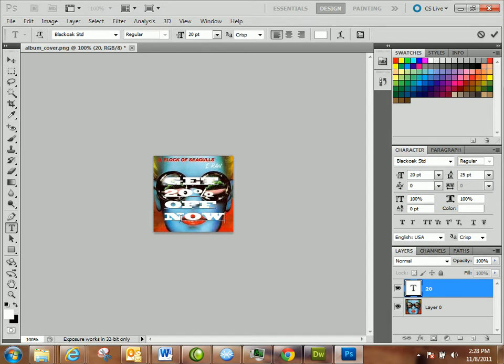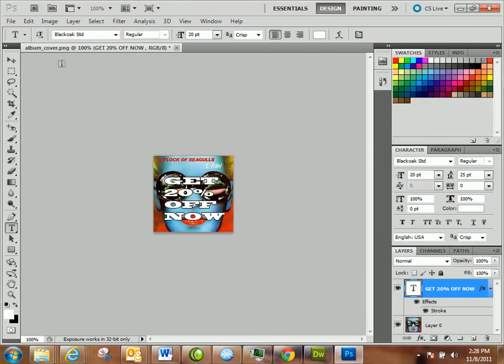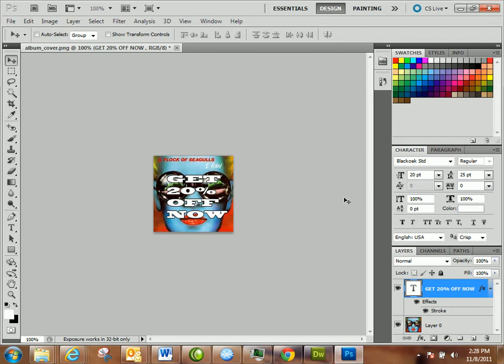So you add some text, go to the layer with the text, make it stand out a little more, give it a stroke. I mean, I could do a ton of stuff to this, guys. I'm just trying to make this simple. I'm using a simple graphic to create a call to action for the record store.